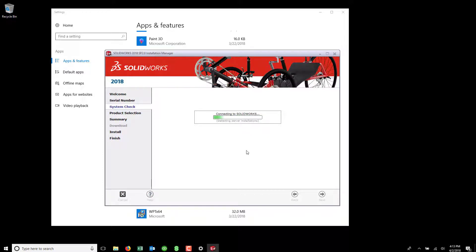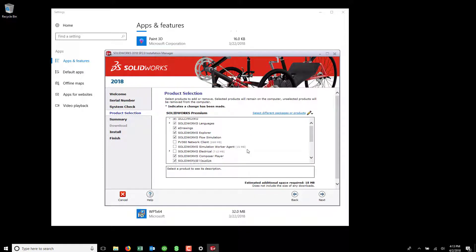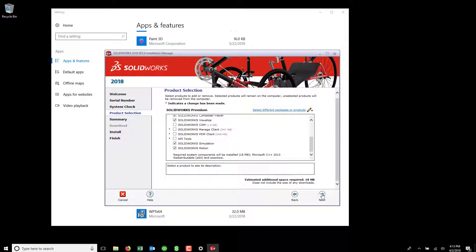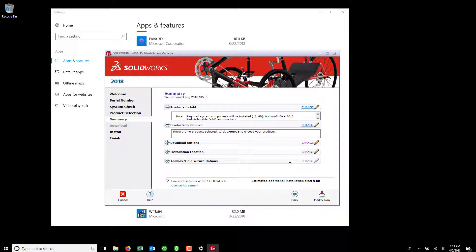Based on the licenses entered, your applicable products should be selected. Hit Next one more time and then hit Modify Now to apply your license.